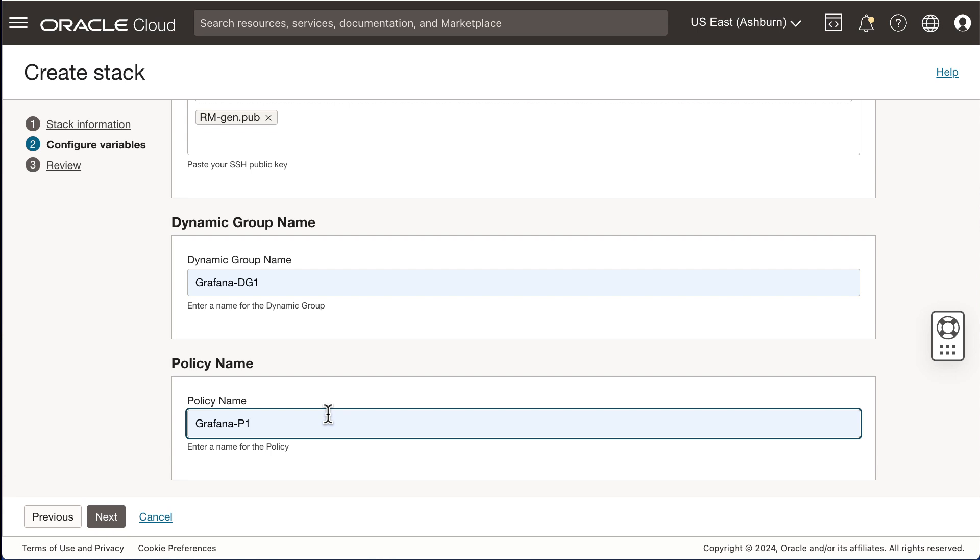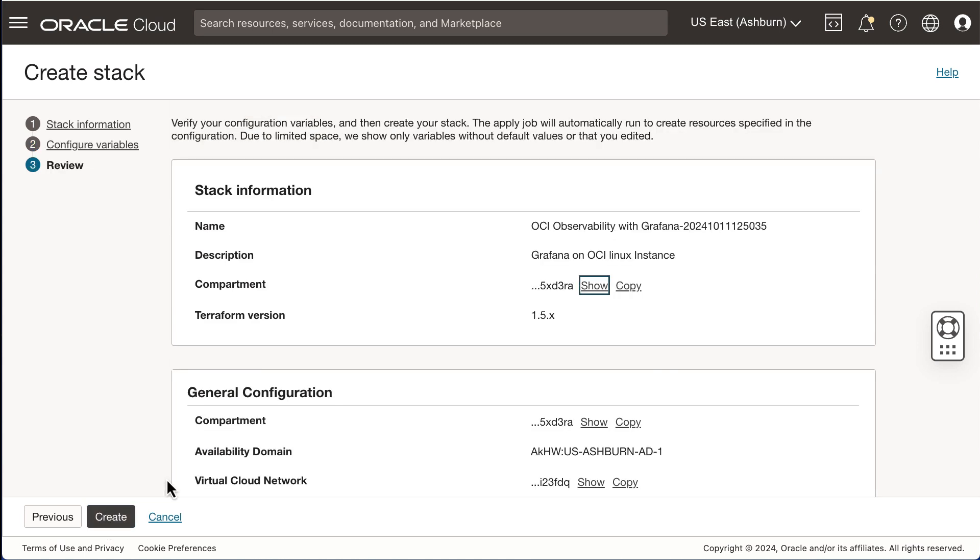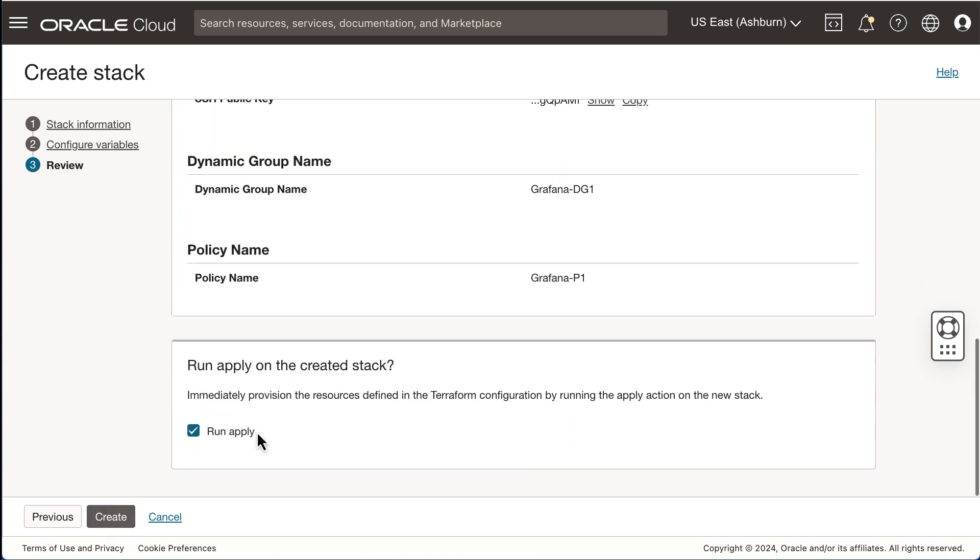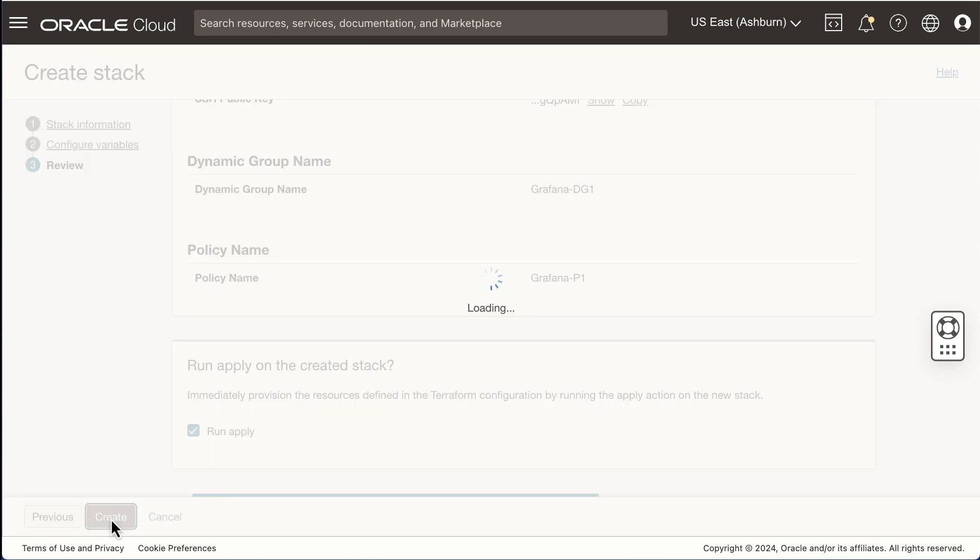Provide a name for your dynamic group and policy. You have now provided all the configuration information required. Click Next to proceed. Review the information on this page. If it's correct, click Create to launch the stack.